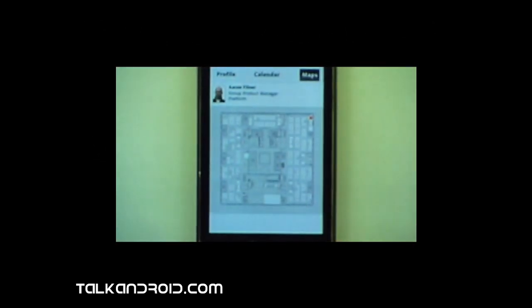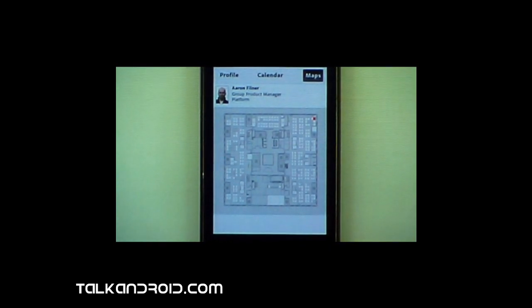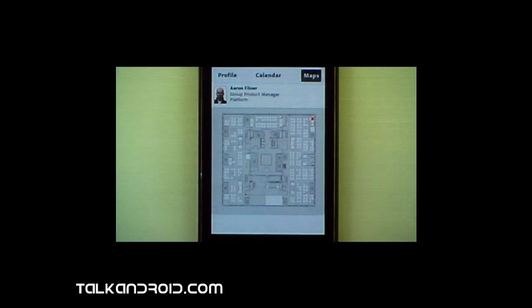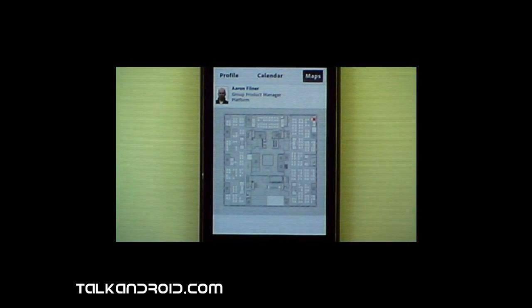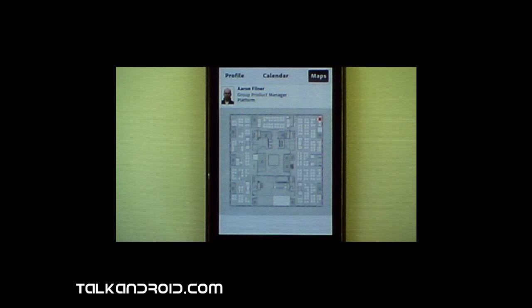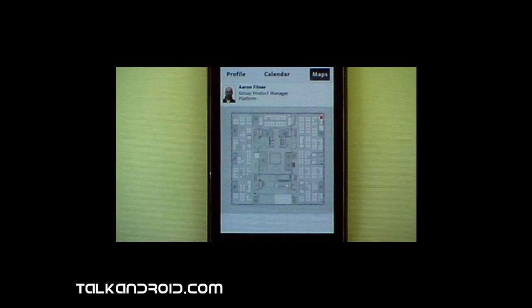This app looks awfully similar to the app that we just saw on the desktop device. So the Maps assets they were able to reuse, a lot of content they were able to reuse, and then they tune it a bit to make sure that it works great on mobile.